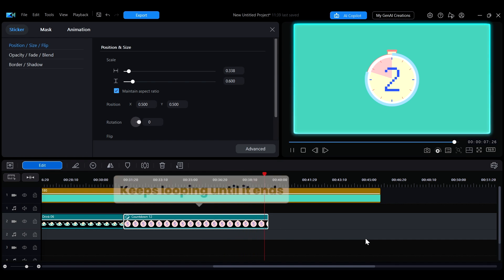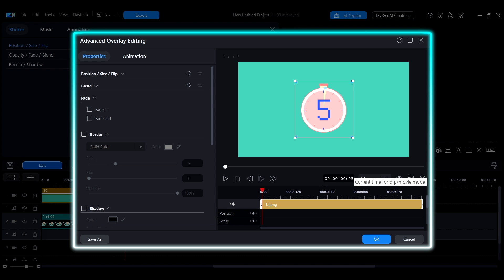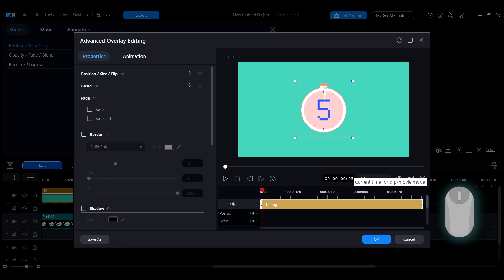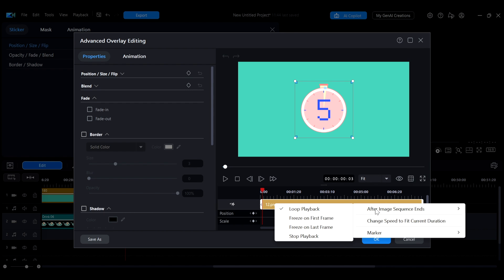If you want to further customize how the animation plays, click advanced mode in the bottom right corner of the sticker editing interface to open the advanced editor. In the timeline area, right-click on the sticker and choose your preferred playback behavior from the 'after image sequence ends' menu.